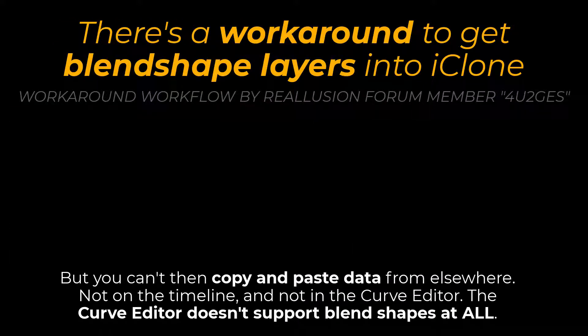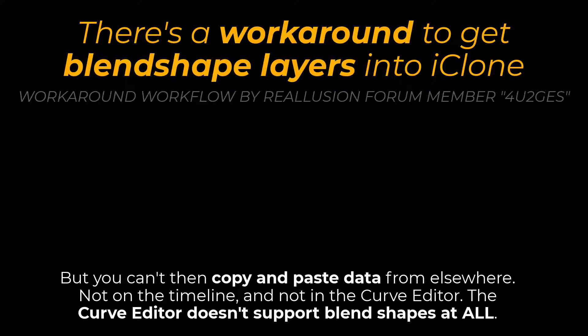There's actually a workaround to create blend shape layers within iClone, layers that you can keyframe, but you can't copy and paste data into those layers. So you can't import data into those layers from elsewhere.